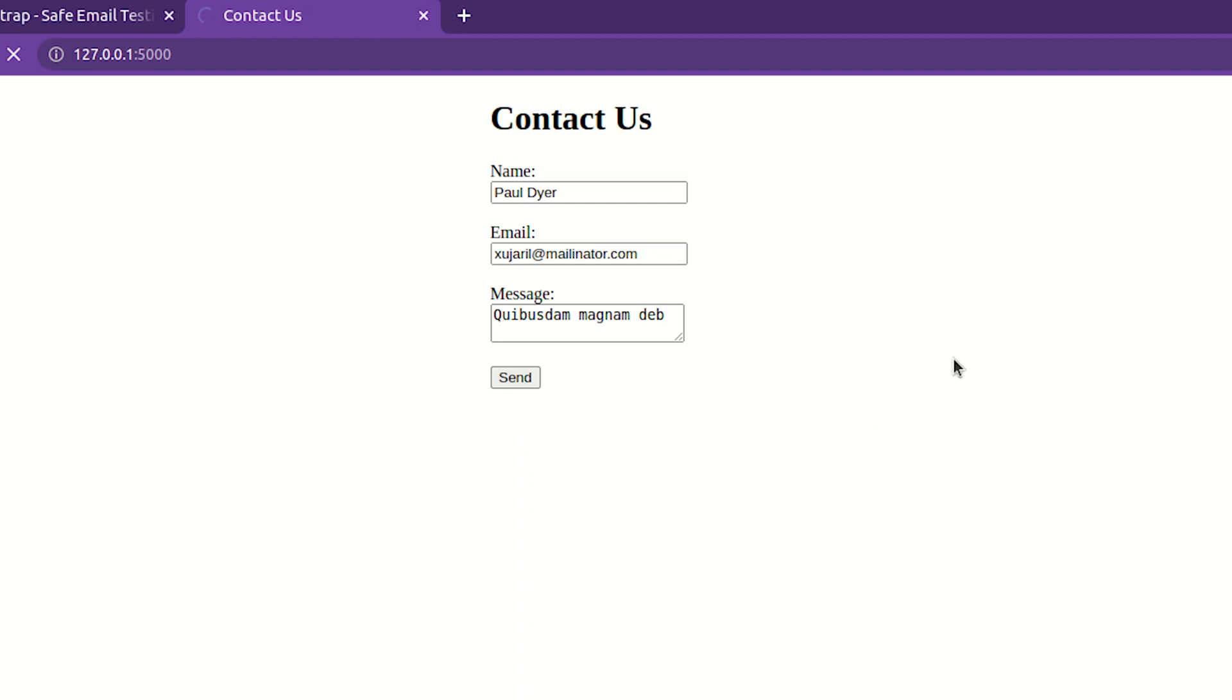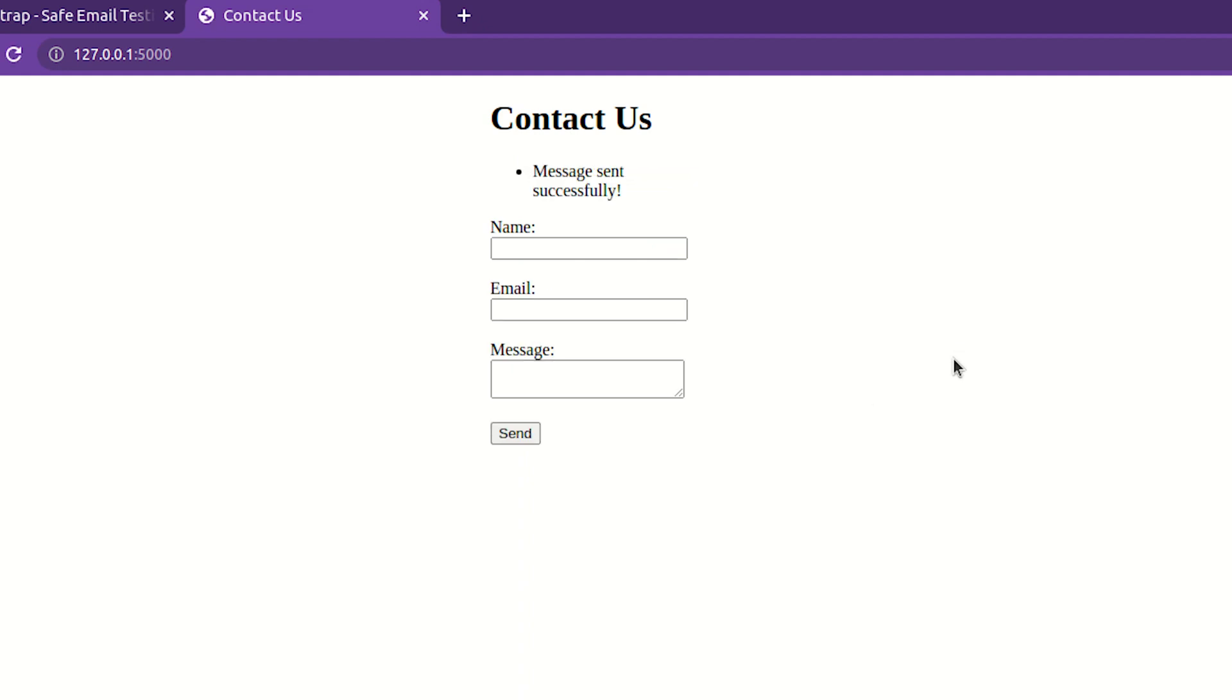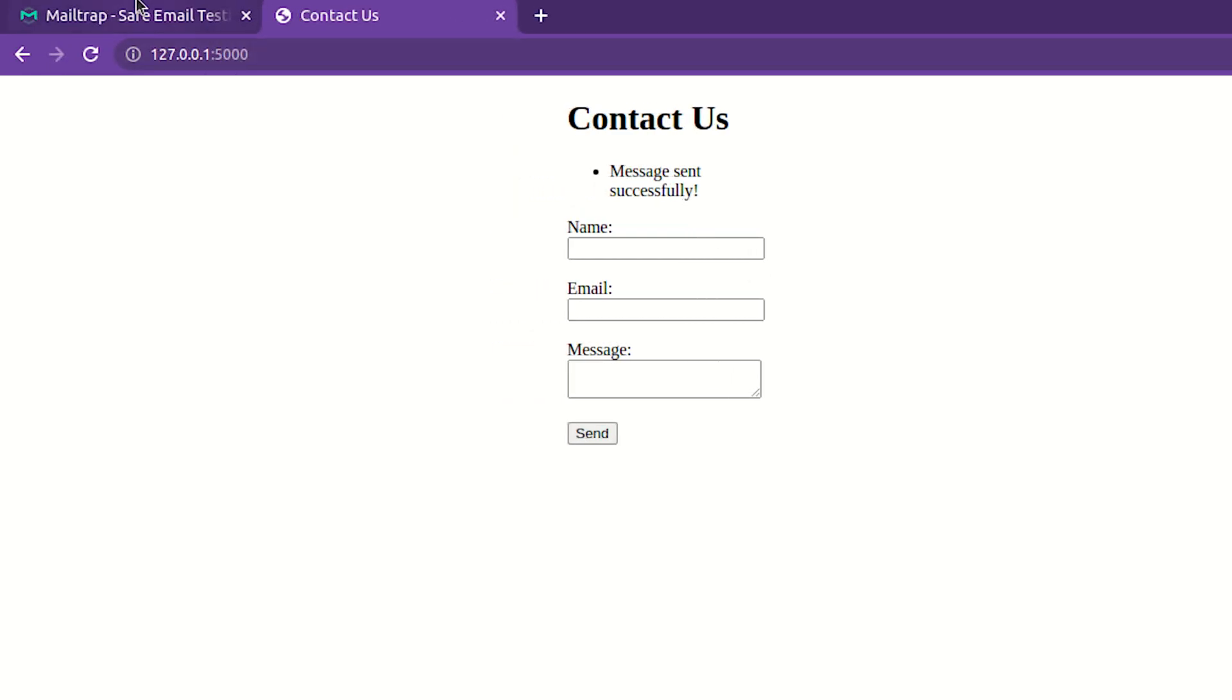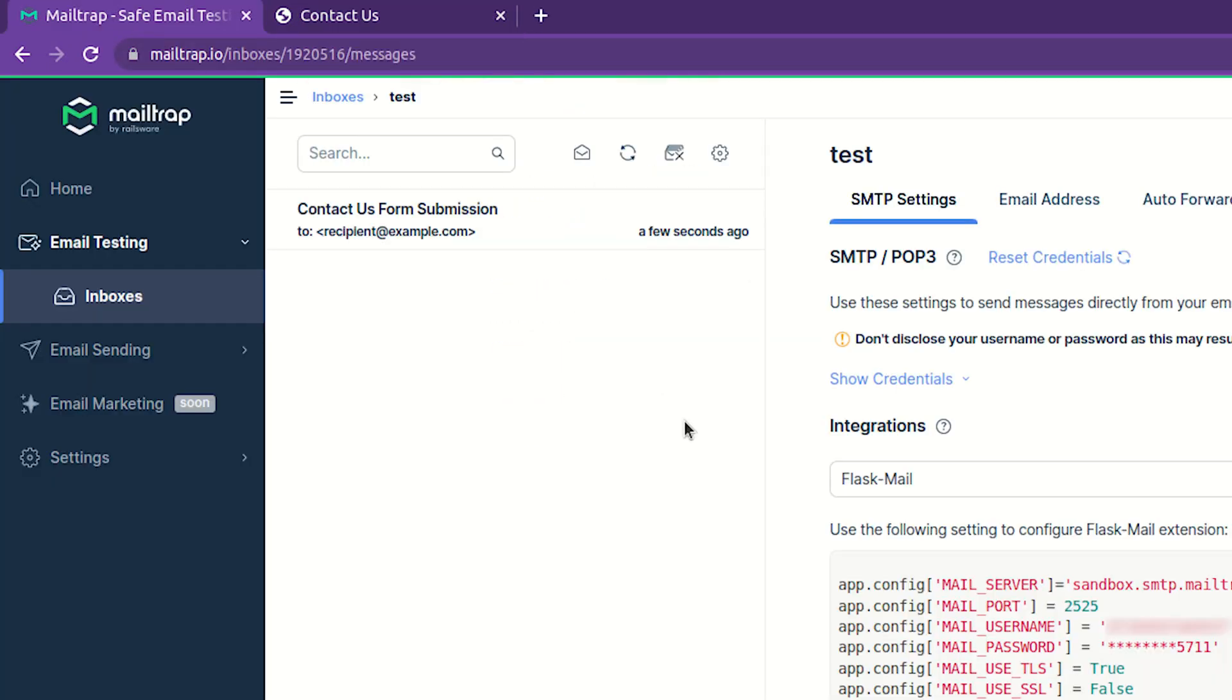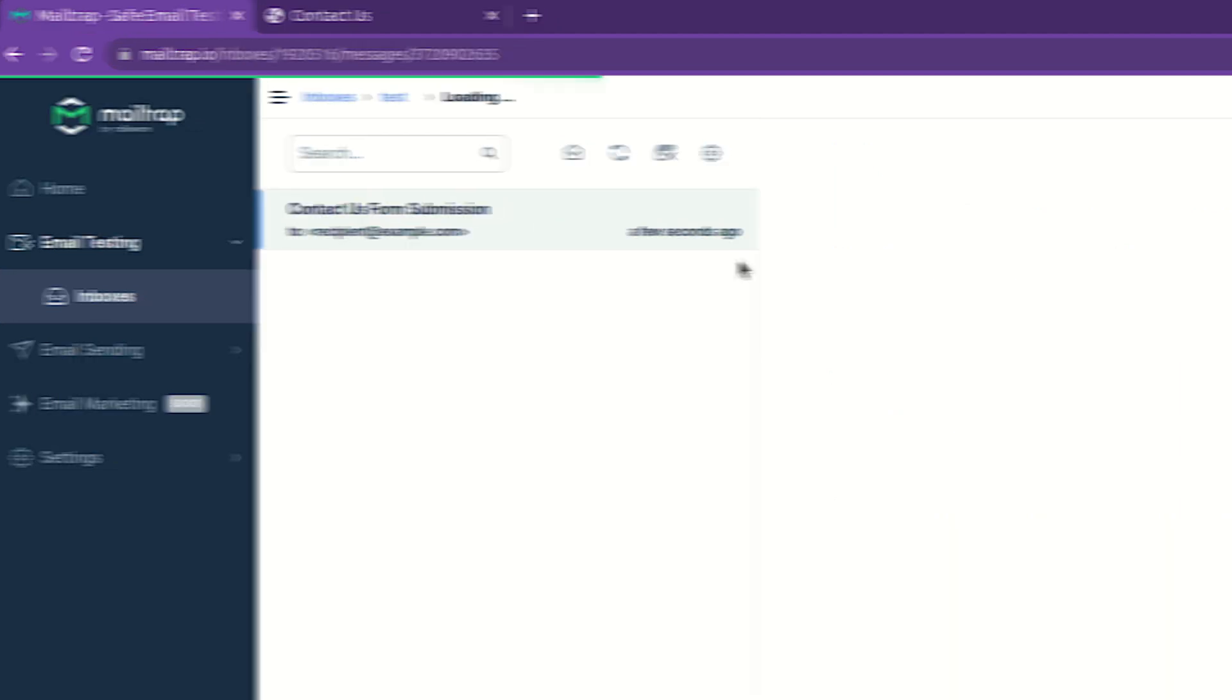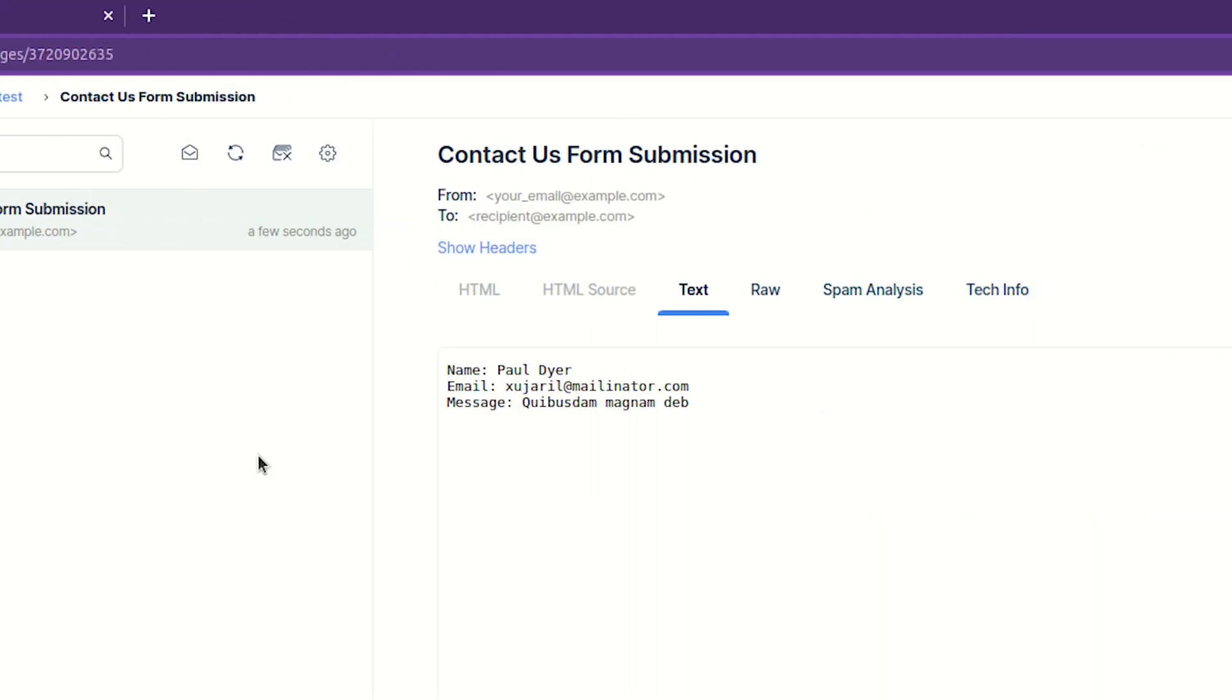If everything goes as expected, a message confirming that an email has been sent will appear at the top of the form. As we used MailTrap email testing credentials for demonstration purposes, our email landed in our MailTrap virtual inbox, confirming the functionality of our code and form. And with that, we've come to the end of our tutorial.